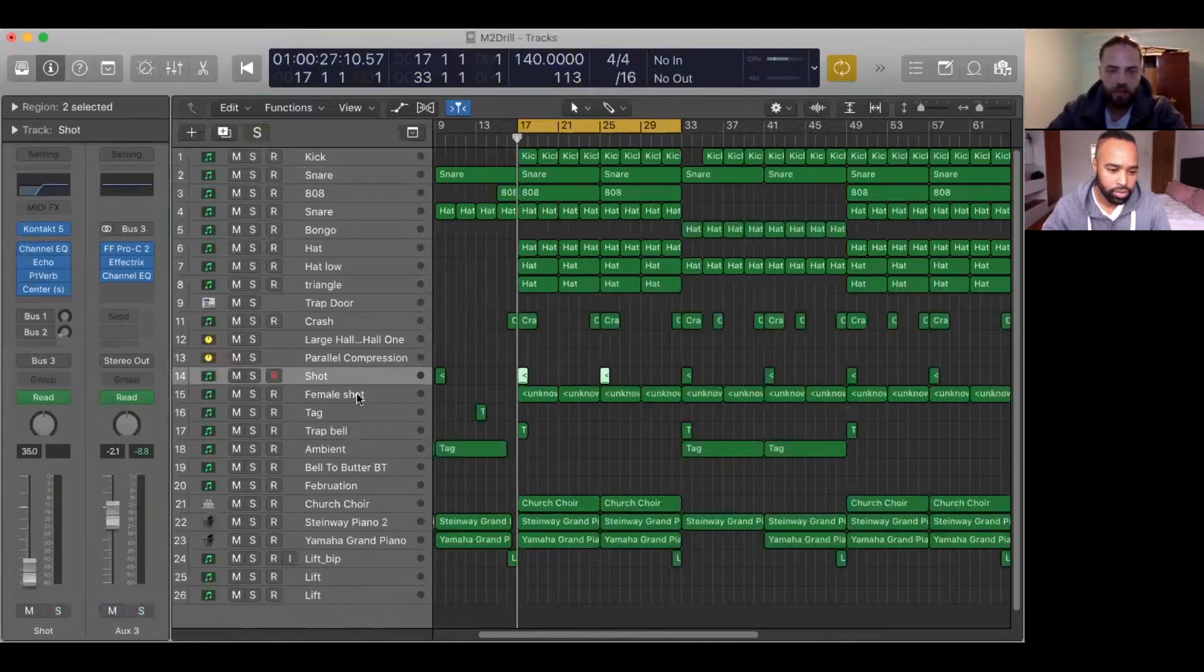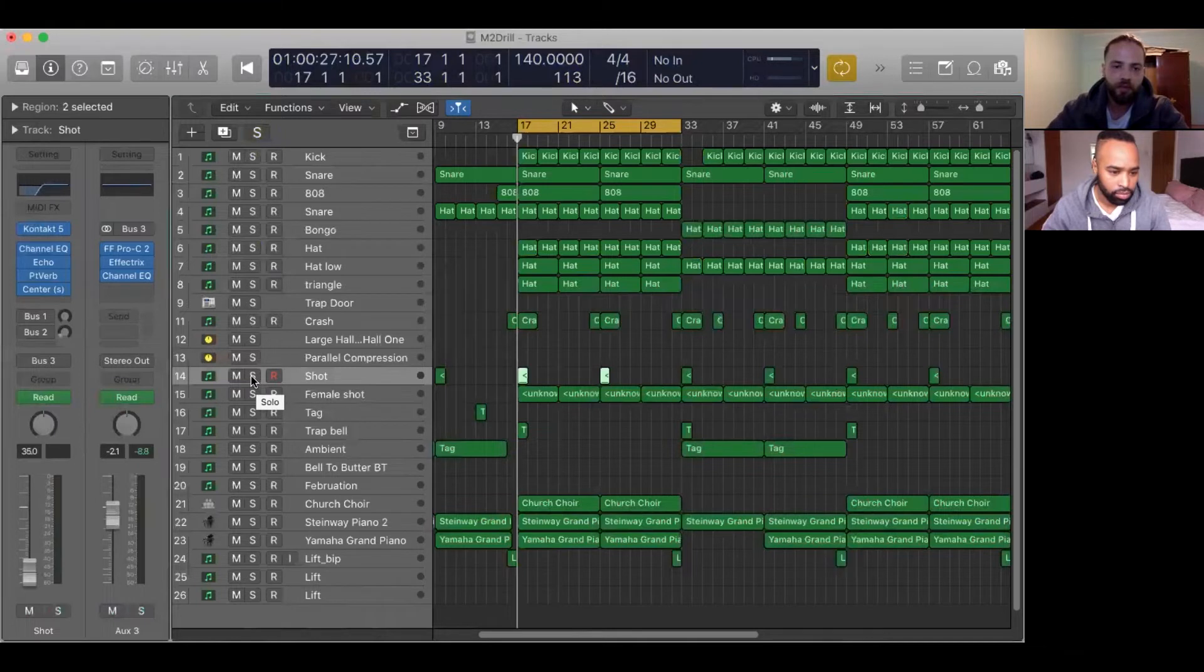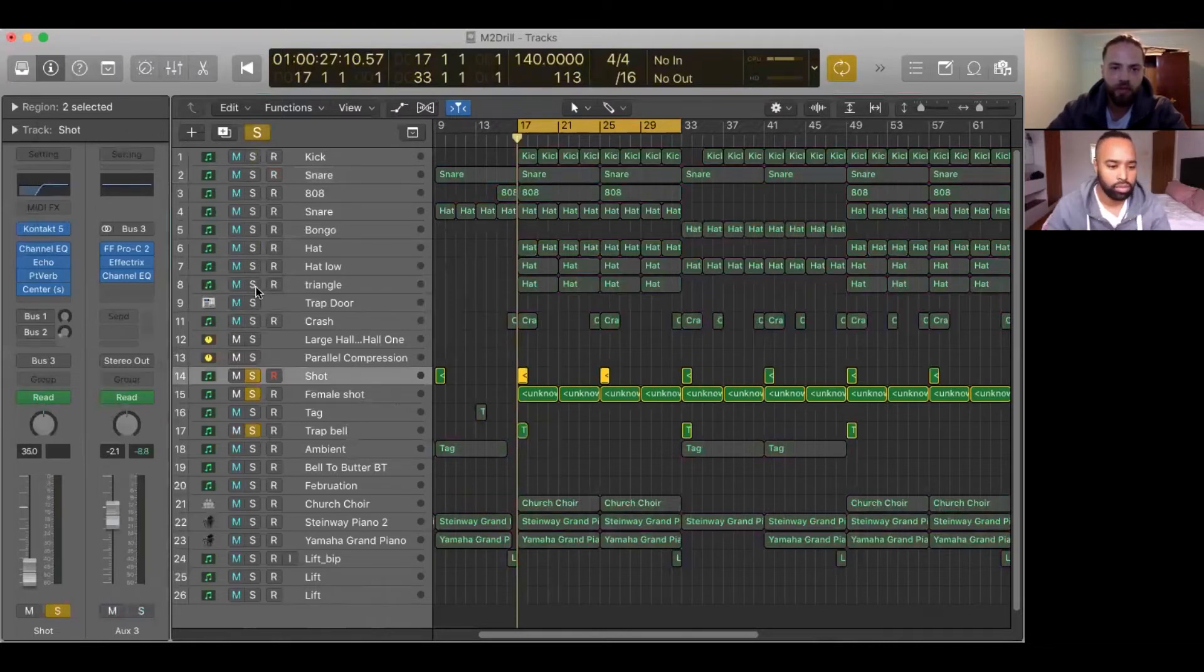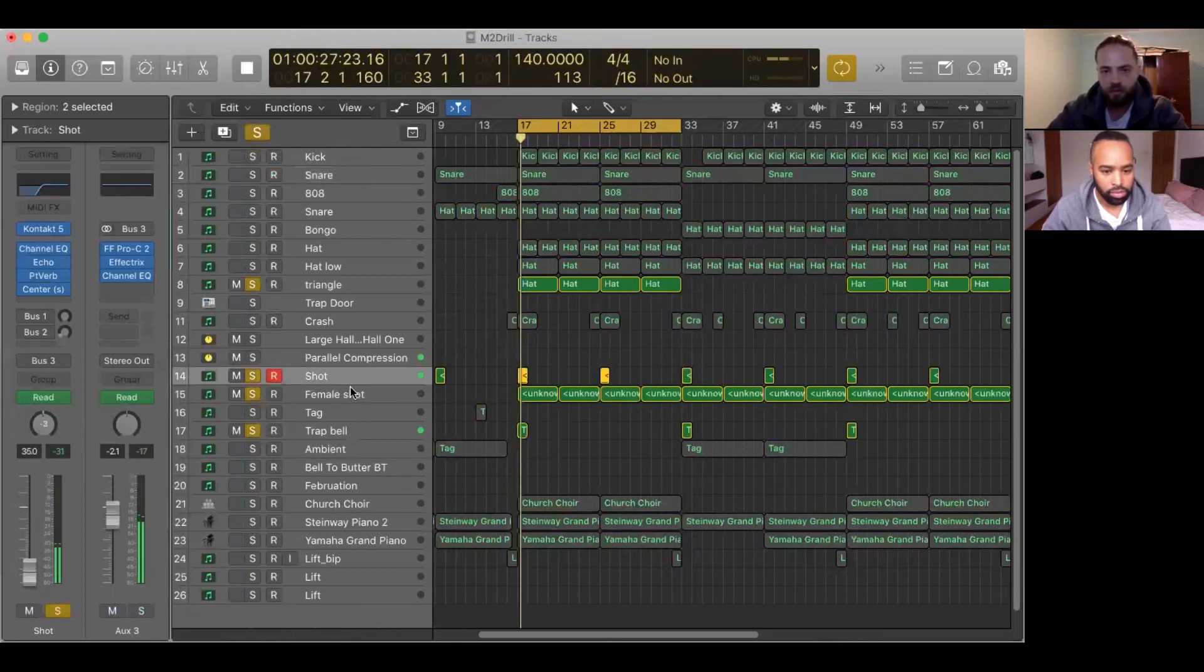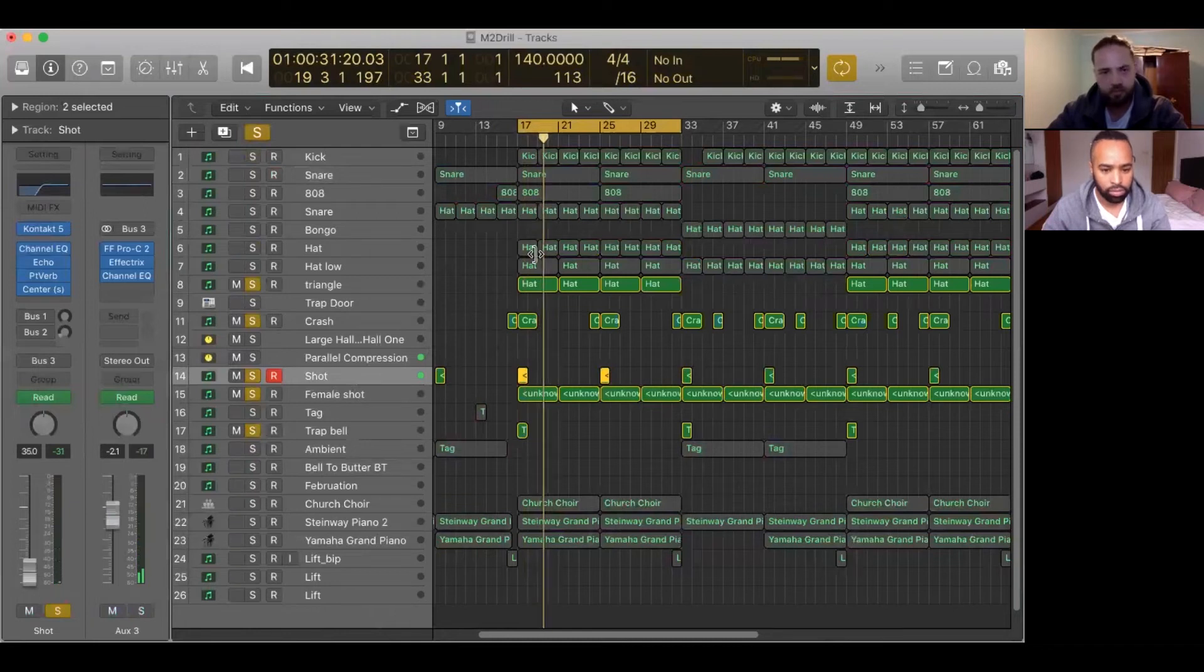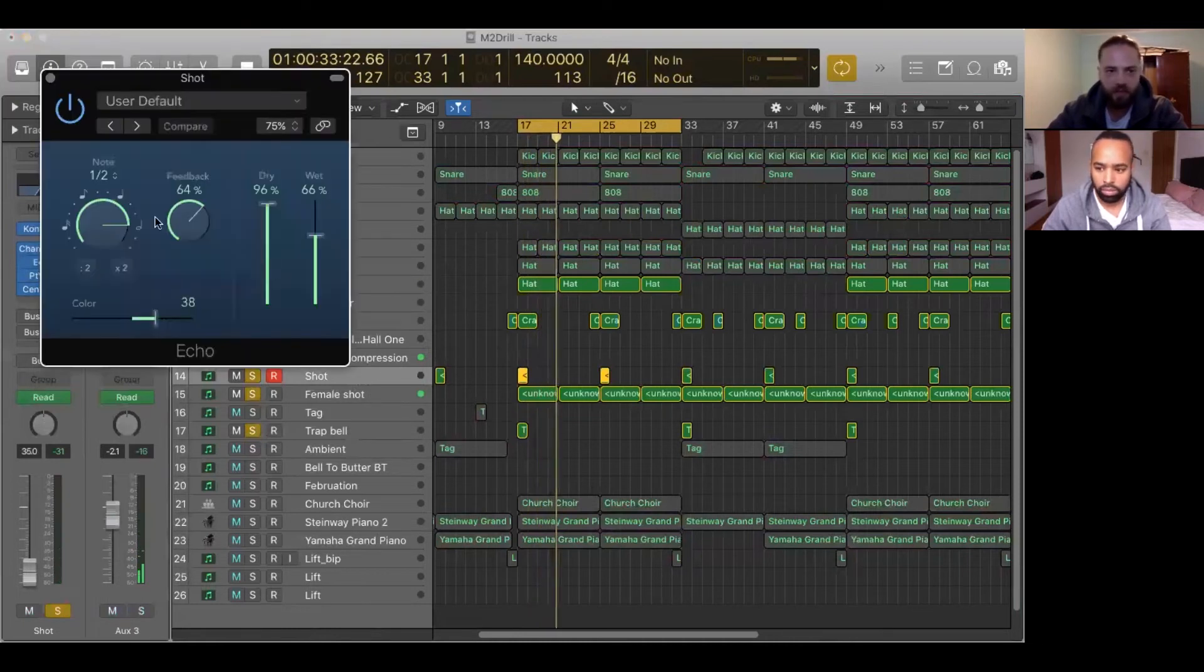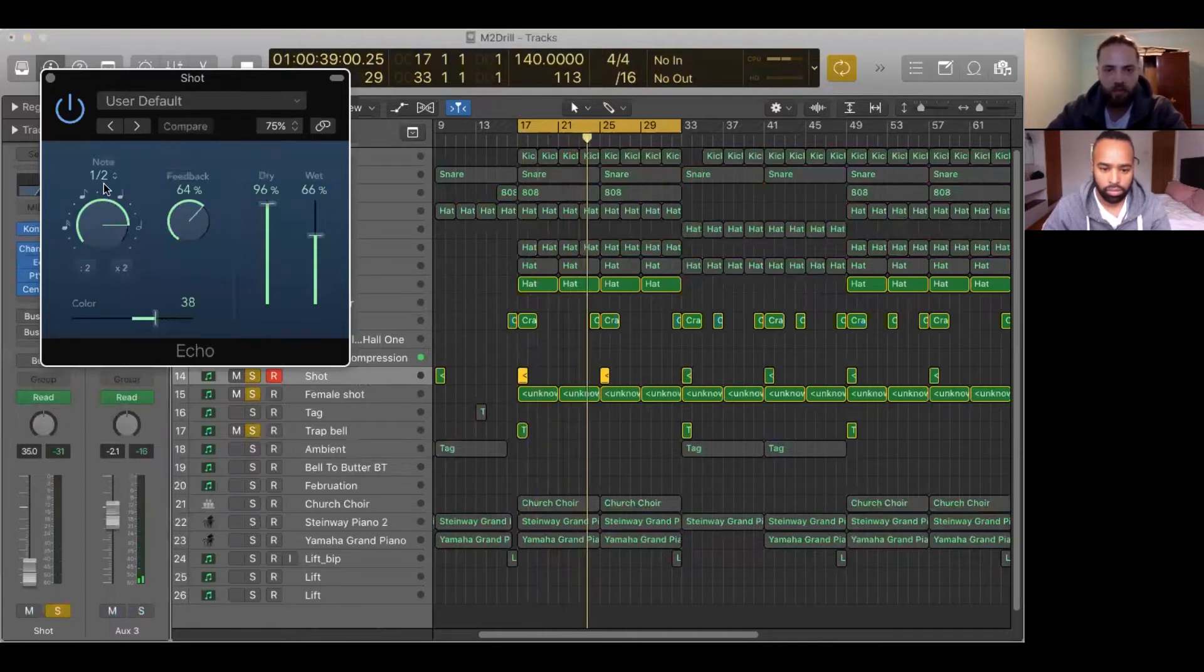Next, what I add to the track to add this different flavor is the typical gunshot, a female box shot, a trap bell, a triangle percussion, and a crush. As you can hear, the gunshot has this delay—it's a typical half note delay.